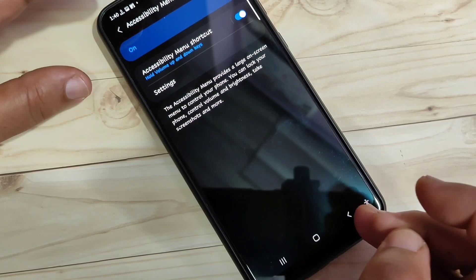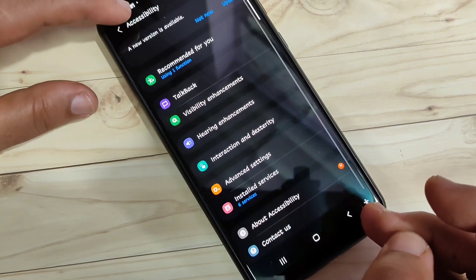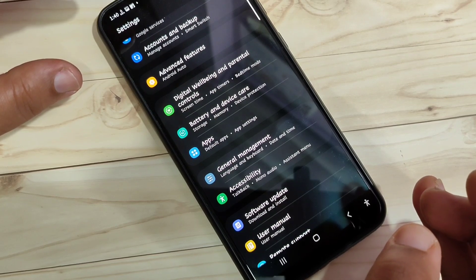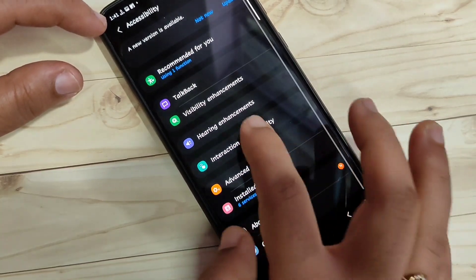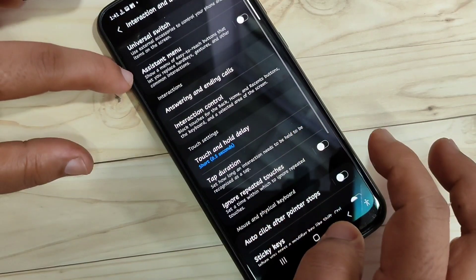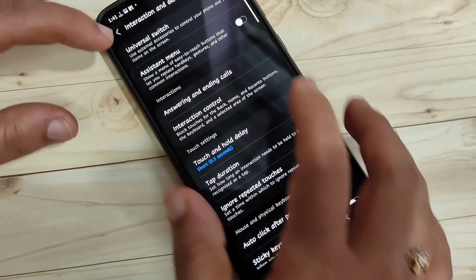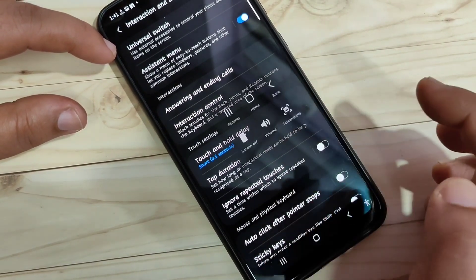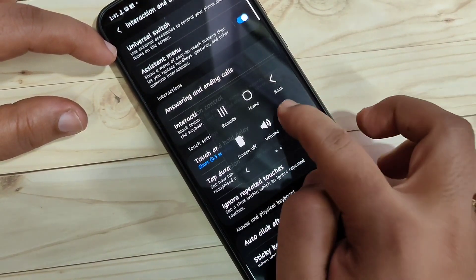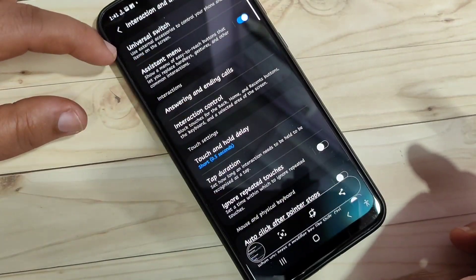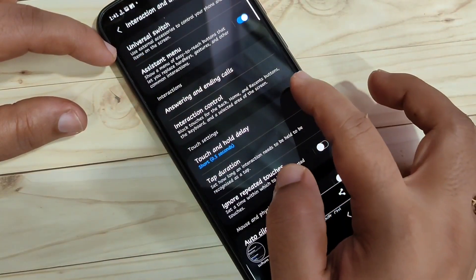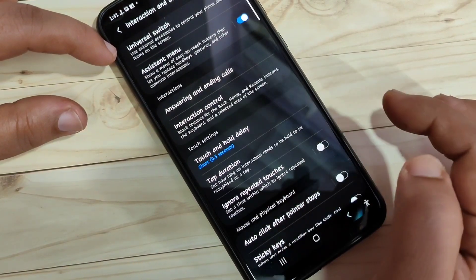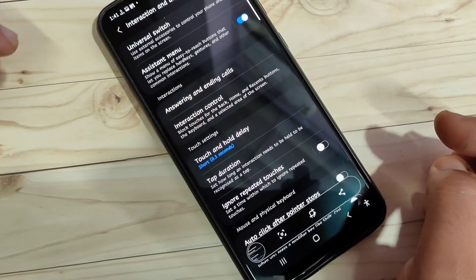The third method: using the assistive menu, you can take the screenshot in this device. For this, we need to enable the assistant menu. Go to settings, go to accessibility, then tap on interaction and dexterity. In this page, you can see the option assistant menu — turn on this option. Now you can see the assistant menu with four dots. Just tap on it, and here you can see the option screenshot. Tap on it and you can see the screenshot is captured. Simply using the assistant menu, tap on screenshot and it will take the screenshot.